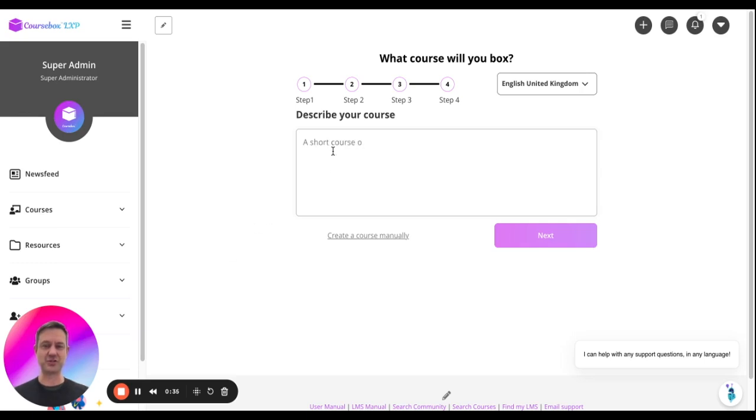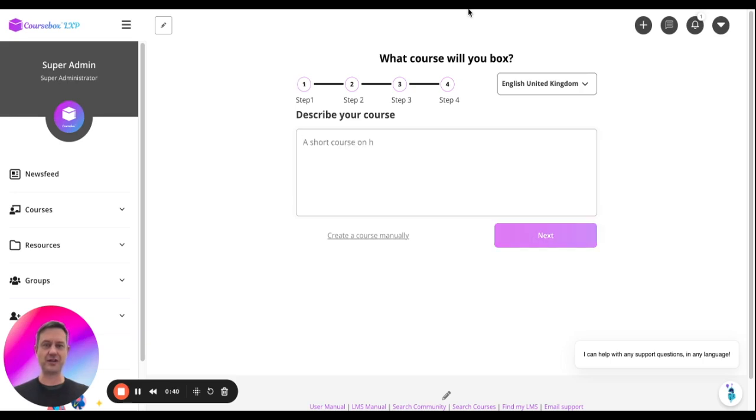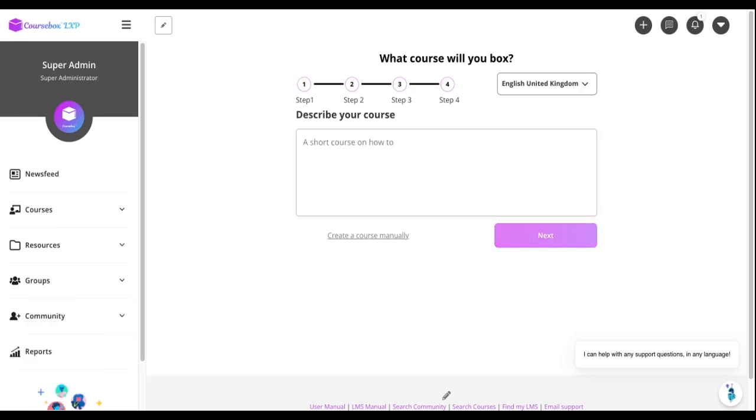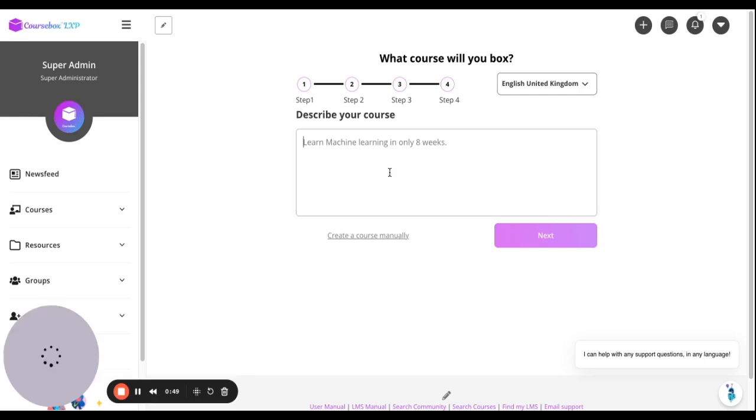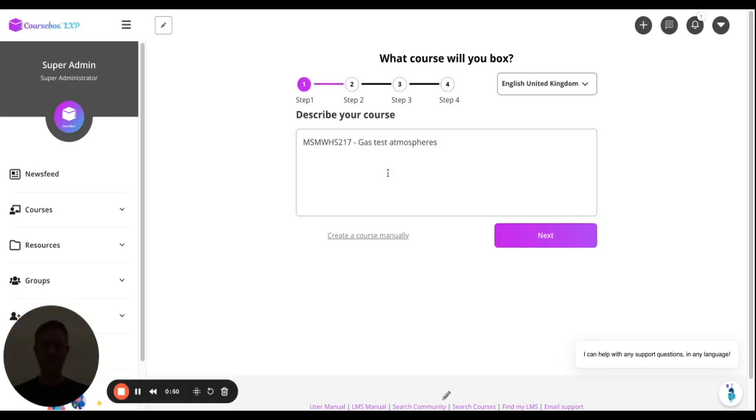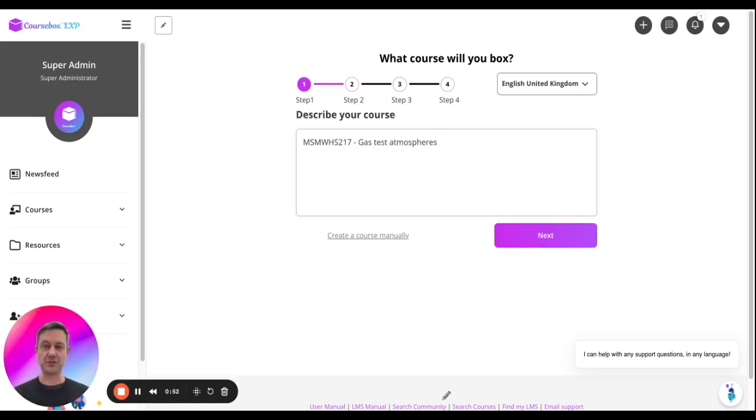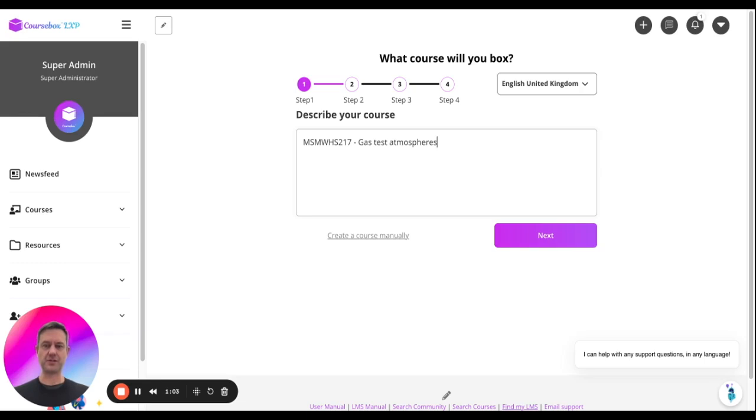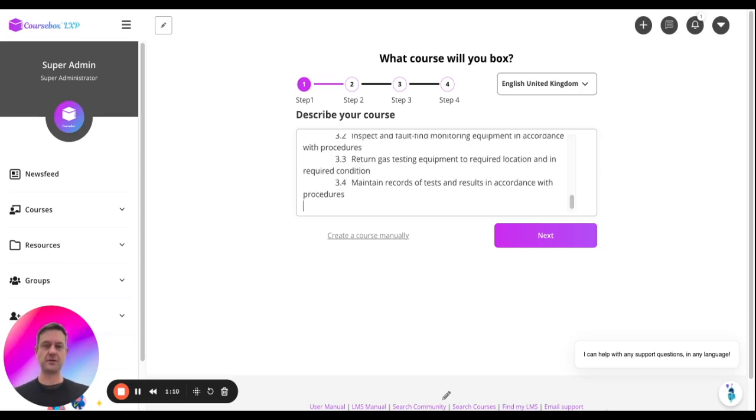The first thing to do is describe your course, and that could be as simple as how to ride a horse, or it could be a bit more complicated, like write a course on gas test atmospheres. That might be all I want to do, just describe it, or if I've created a course structure, then I'll copy in my structure and click next.